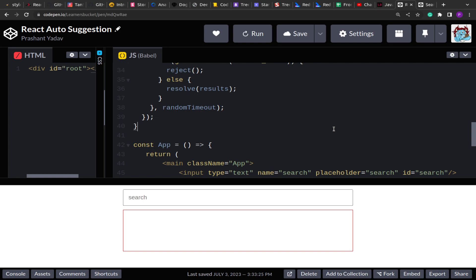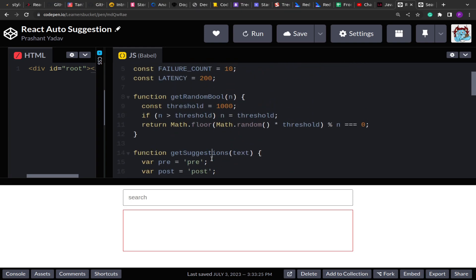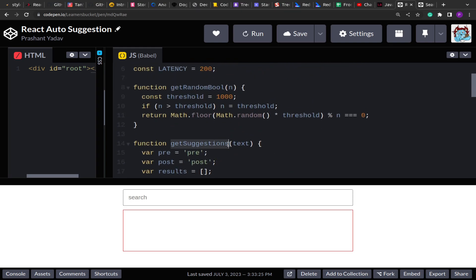The suggestion list should be visible only when the input box is in focus, otherwise it should be hidden. We will also get a mock API server that takes the text and returns a list of suggestions with a latency of 0 to 200 milliseconds. The mock server can also fail sometimes, mimicking actual network calls. The getSuggestion method returns a new promise, takes the text, and returns suggestions based on it.